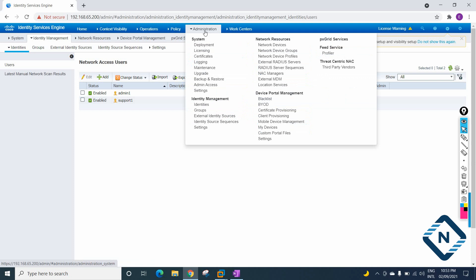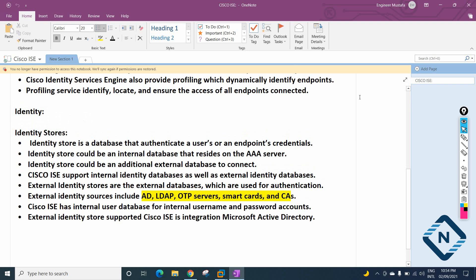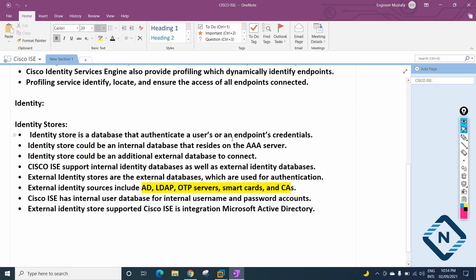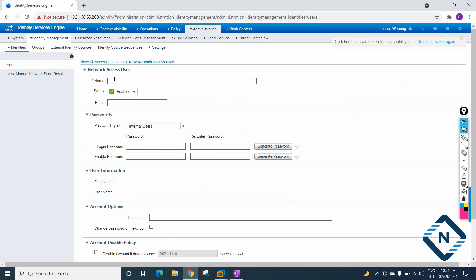Just remember: Administration > Identity Management > Identity. Identity means the device or user needs to prove that they belong to that network. Cisco ISE verifies this, and if everything is good the user can access the network. Cisco ISE has an identity store — the identity store is a database that authenticates the user or endpoint credentials. It can be external or internal. Internal means we create the username and password inside Cisco ISE.